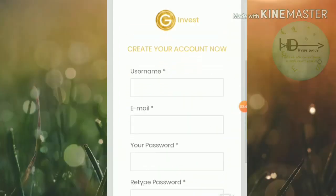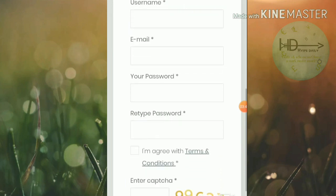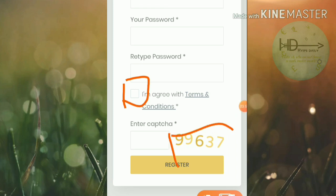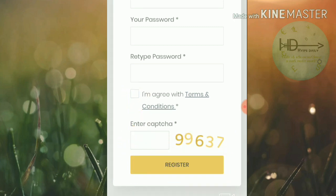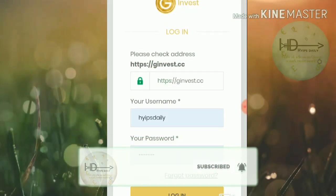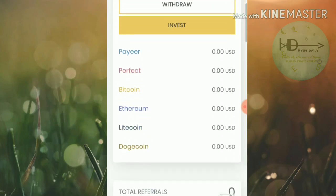After clicking the register button it redirects you to the registration form page. Here you have to choose your username, then enter your email ID, then choose a password and confirmation password. Then check 'I agree to the terms and conditions,' enter the captcha exactly as shown, and then click register.